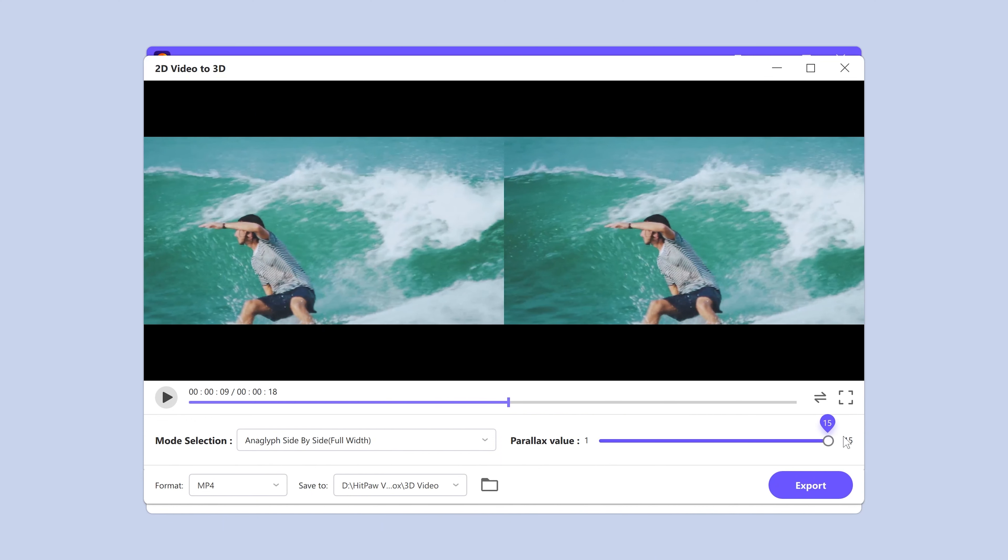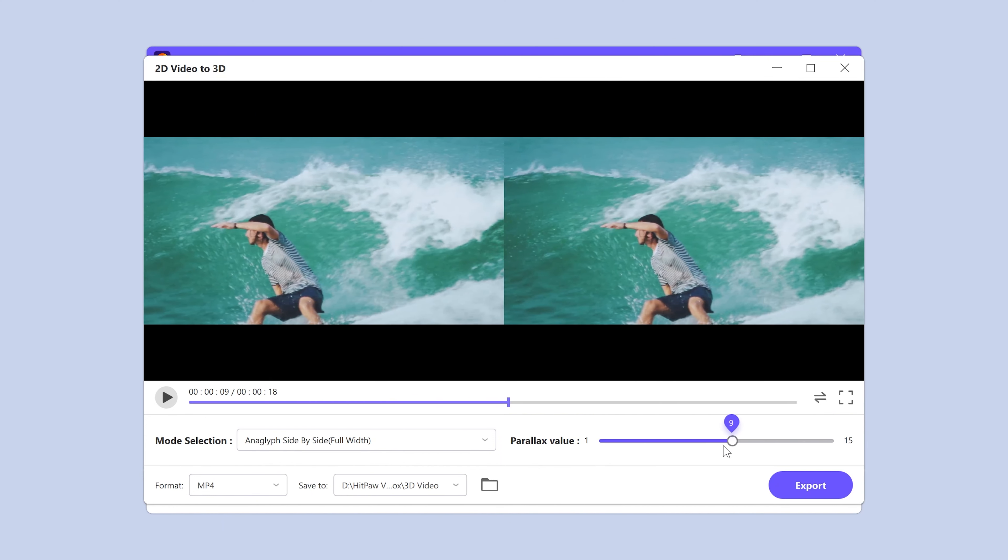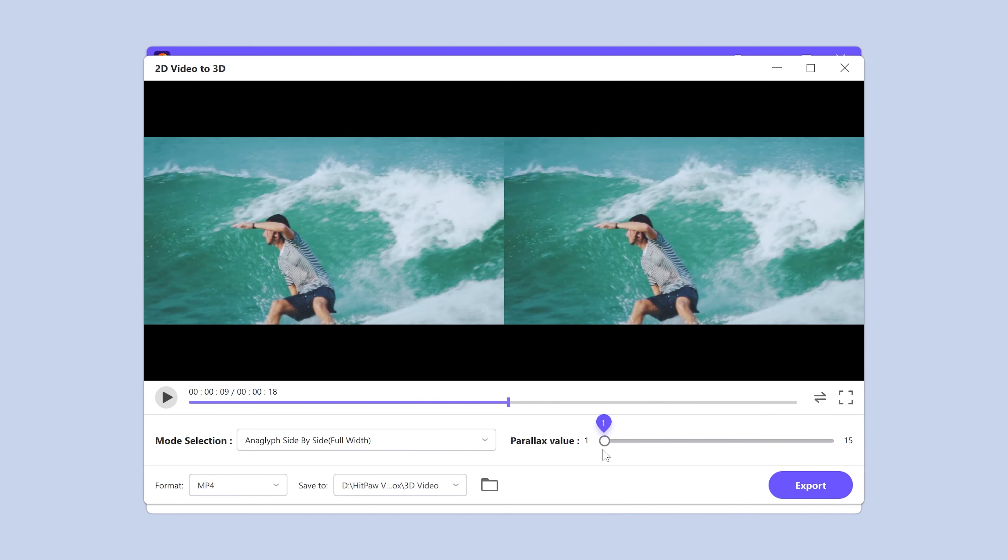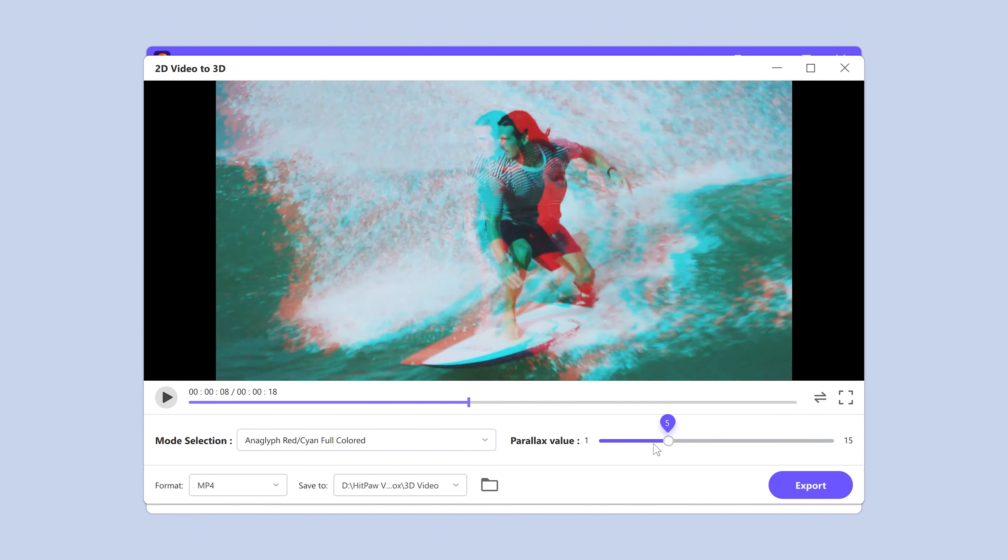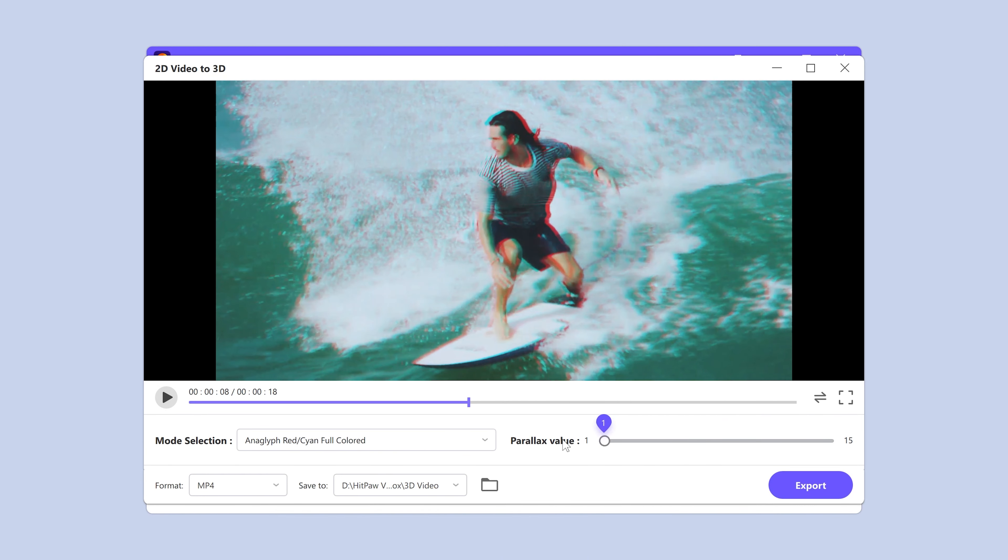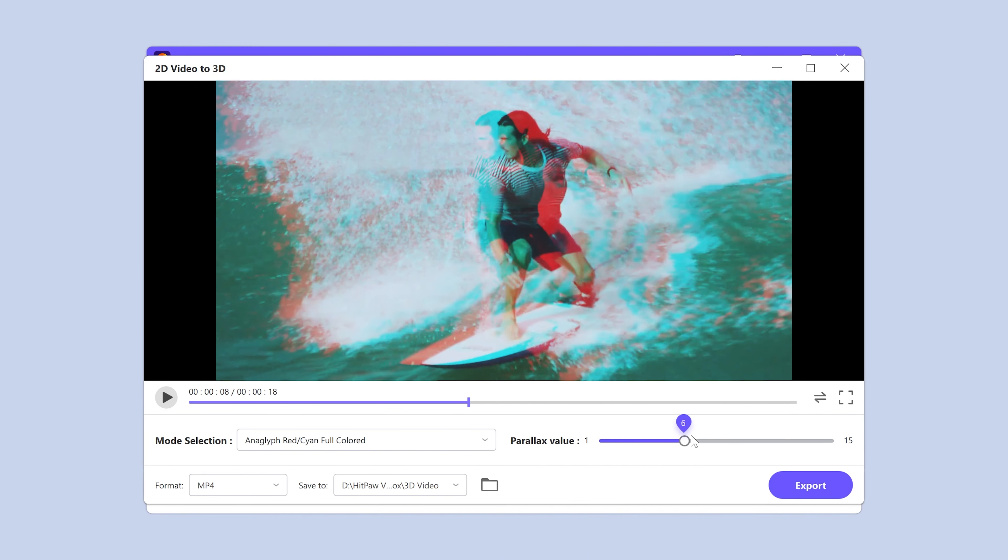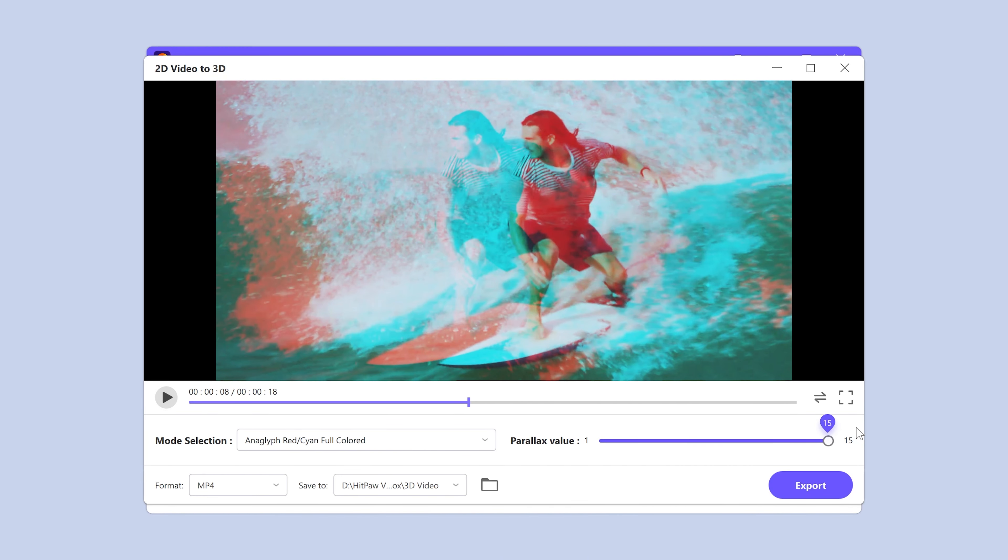The parallax value allows us to adjust the depth and vision of the video. We can customize the value to get stronger or lighter 3D effects.